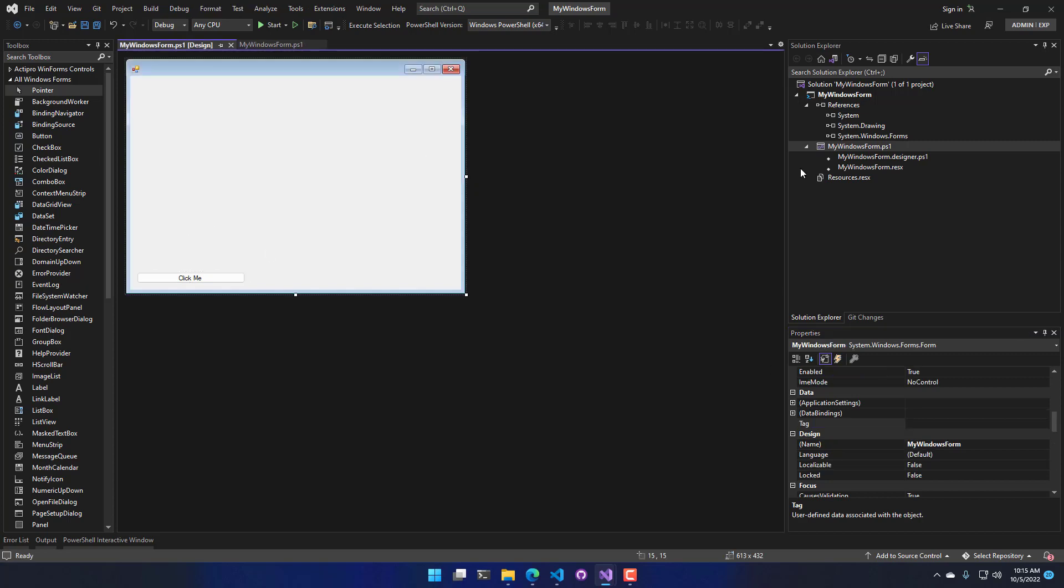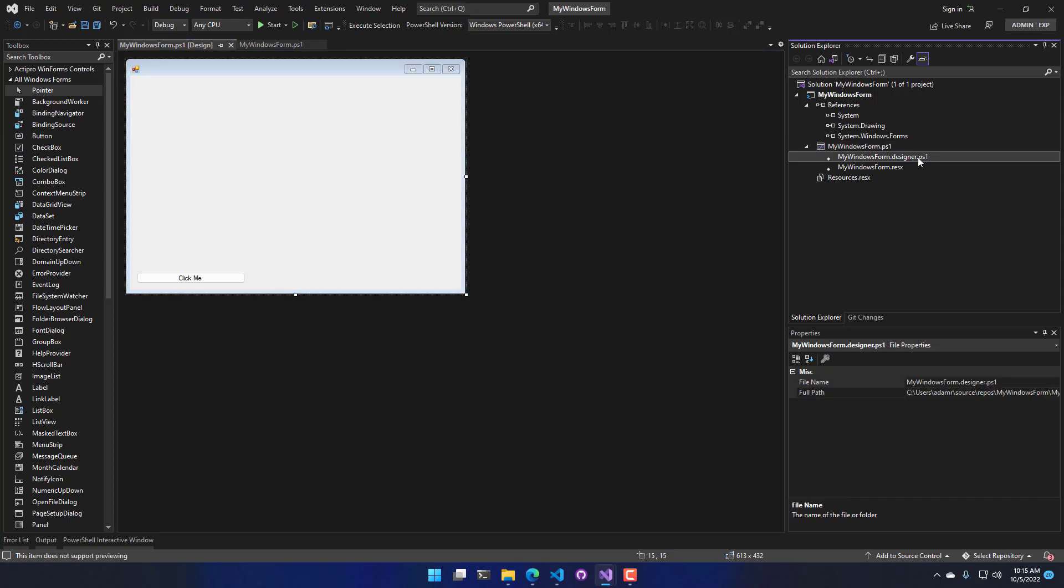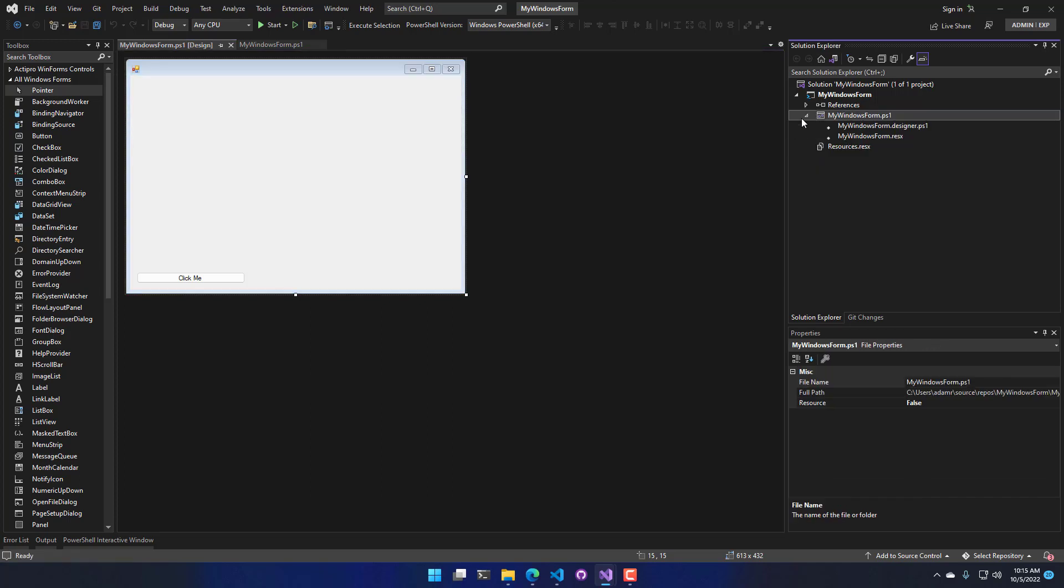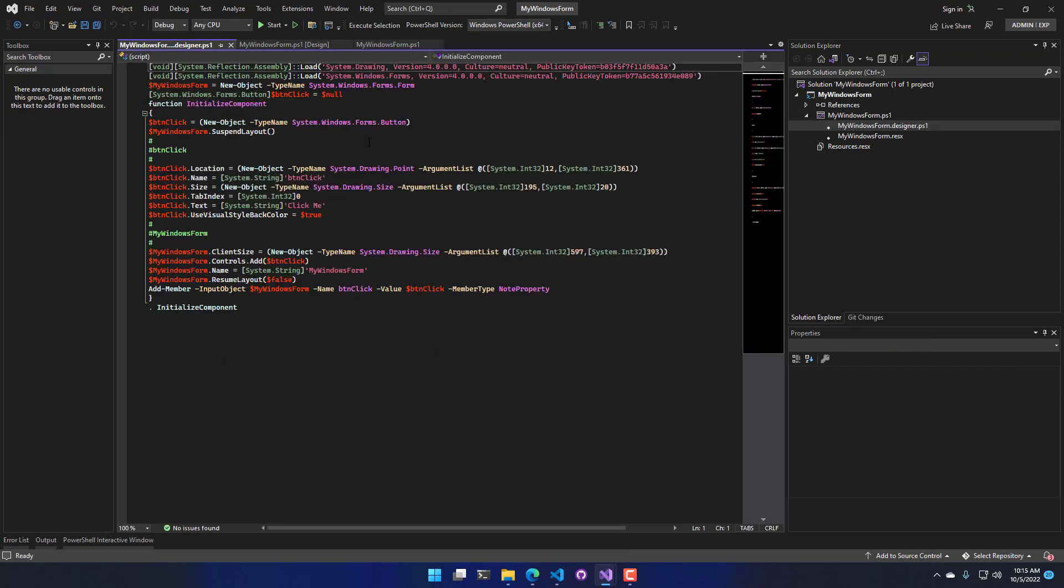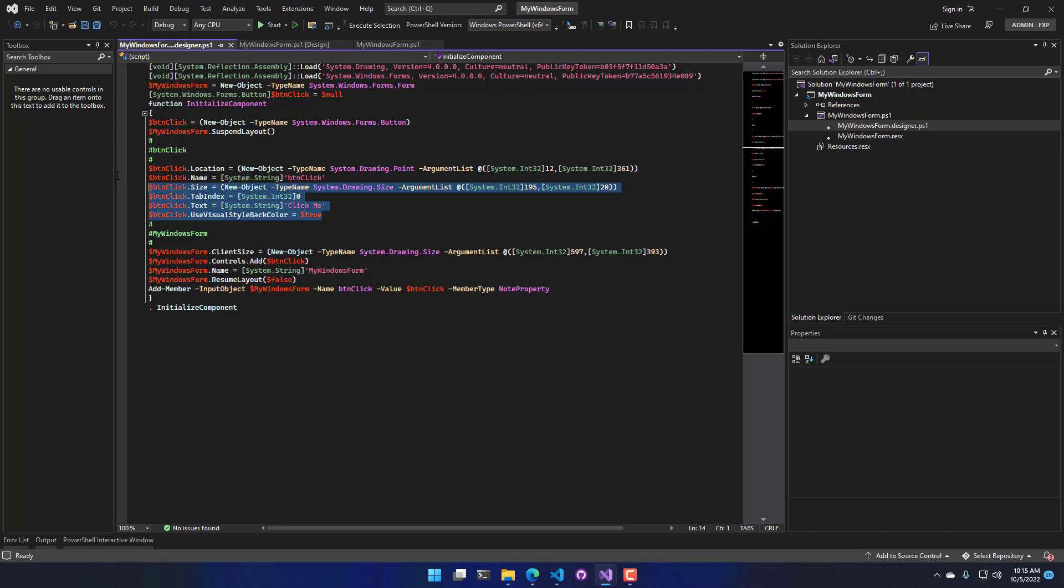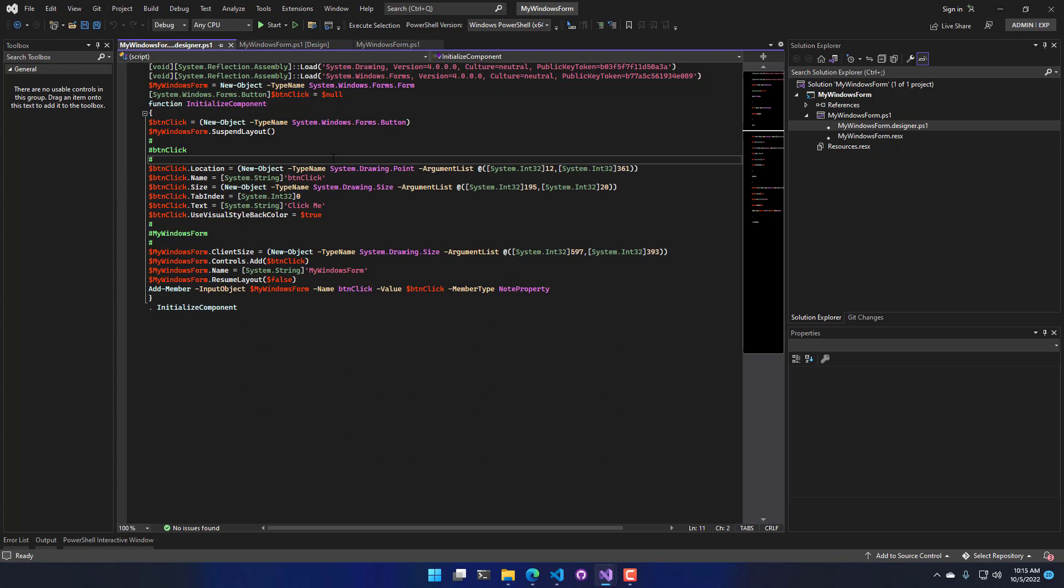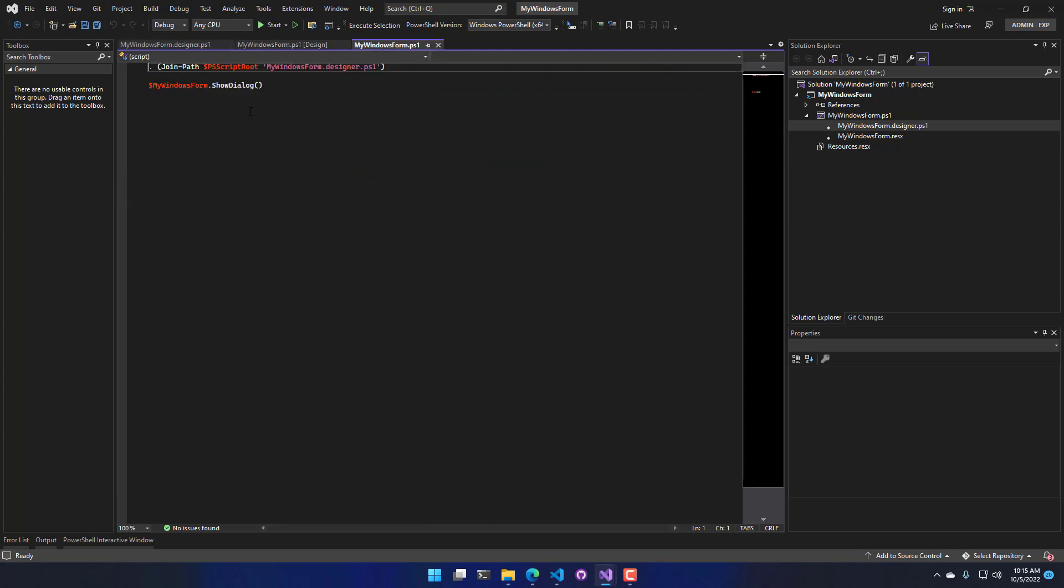So what that actually does is it actually updates this Designer.ps1 file that you can see is currently being included underneath My Windows Form.ps1. And this contains all the PowerShell script to actually create this form. So you can see here's my button click that I just added. We've set up our location, our size, and our name. And if I actually go over to My Windows Form, you're going to see that it's loading that Designer file and then calling Show Dialog.